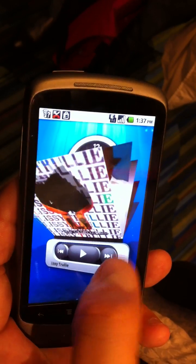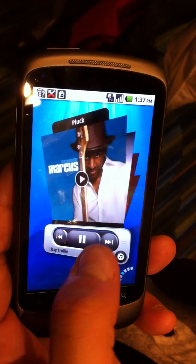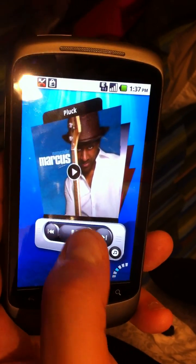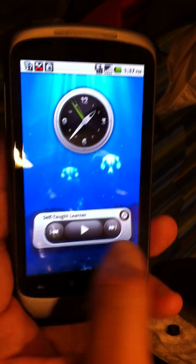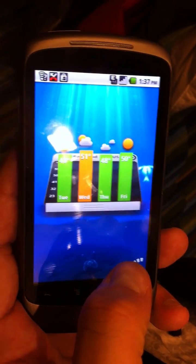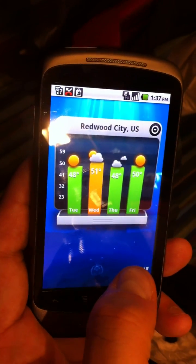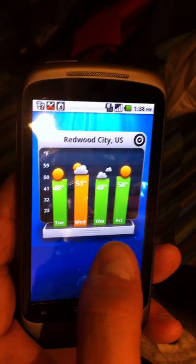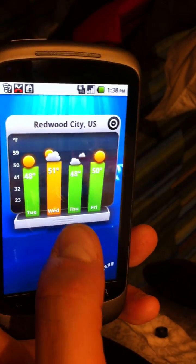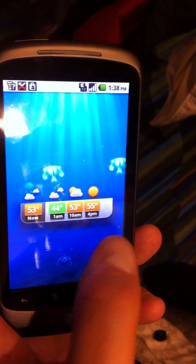You can press music. Is that what you mean by 3D? Yes. Our weather widget is 3D as well. This is the temperatures for the week, and here's for the day.